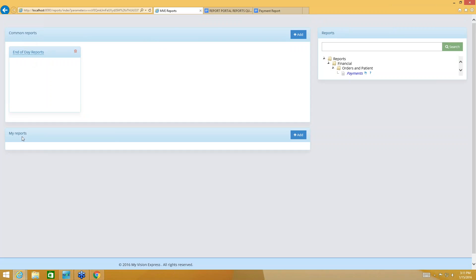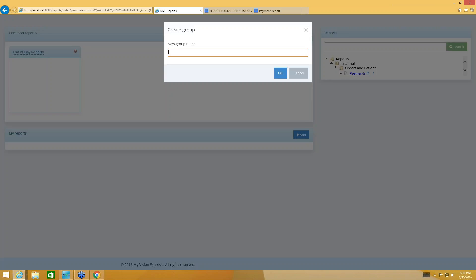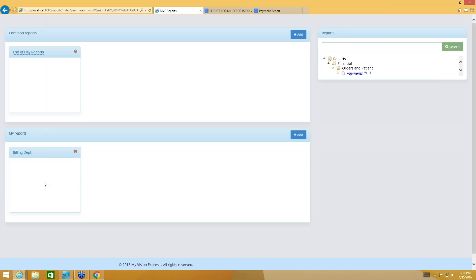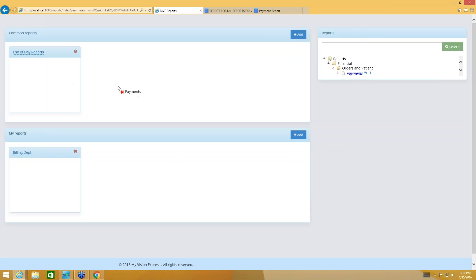Down at the bottom where it says My Reports, this is where I can create my own personalized category. So if I work in the billing department and I want to create my own category, I can do that down here under My Reports — same way, using the Add button and naming my category. Now to add reports to your categories, what you're going to do is find the report that you want over here on the right. You're going to drag it over — hold down the left button on your mouse, drag it over. You're going to see a red X until you see a nice green check mark, then drop it there and it adds that report to your category.